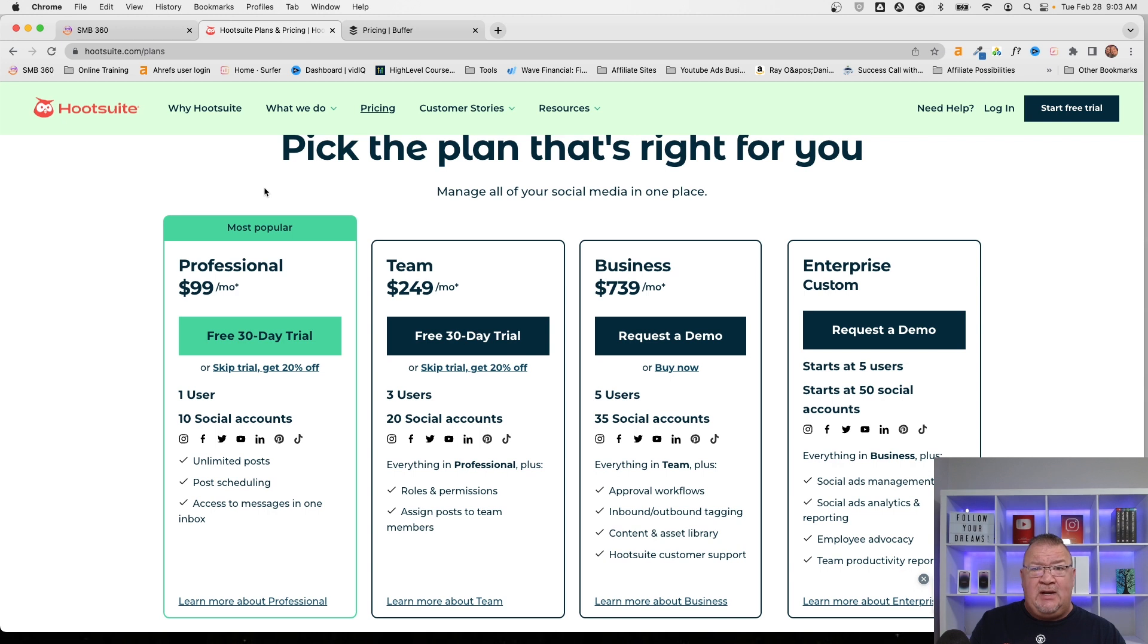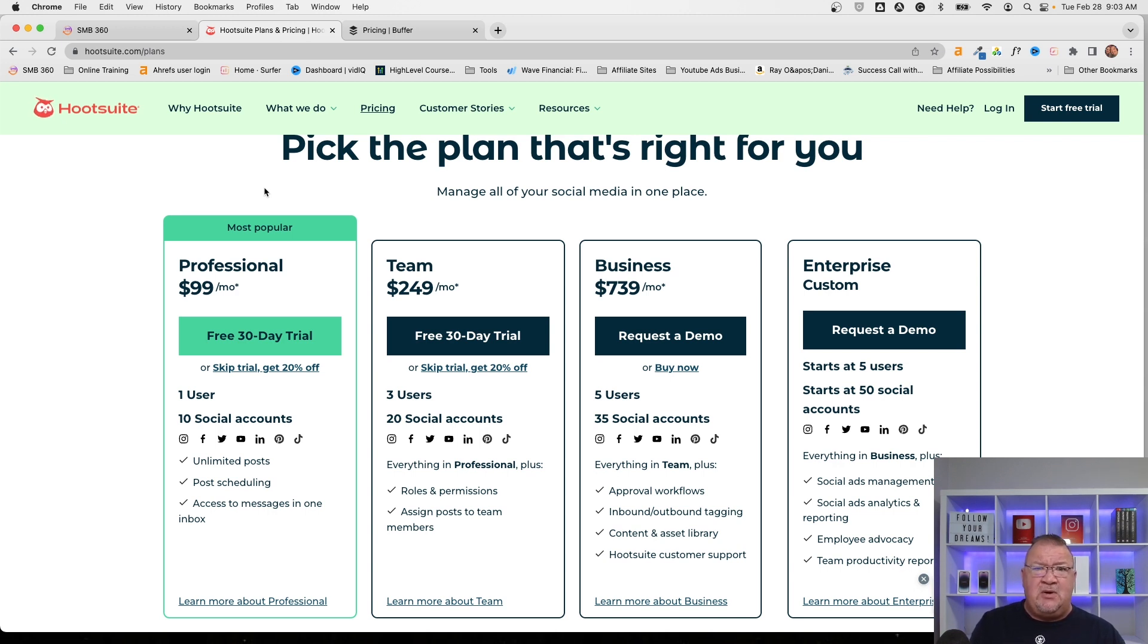This is one where you can connect all of your social media accounts, multiple social media. You can post, you could schedule your post, you can do all kinds of cool stuff like that.